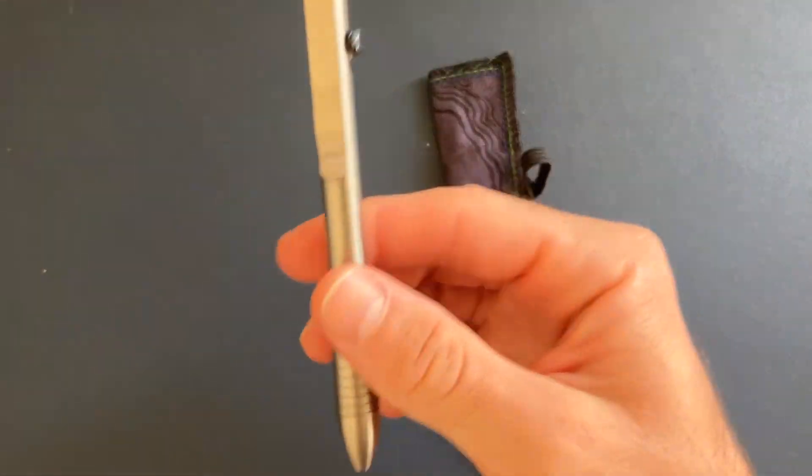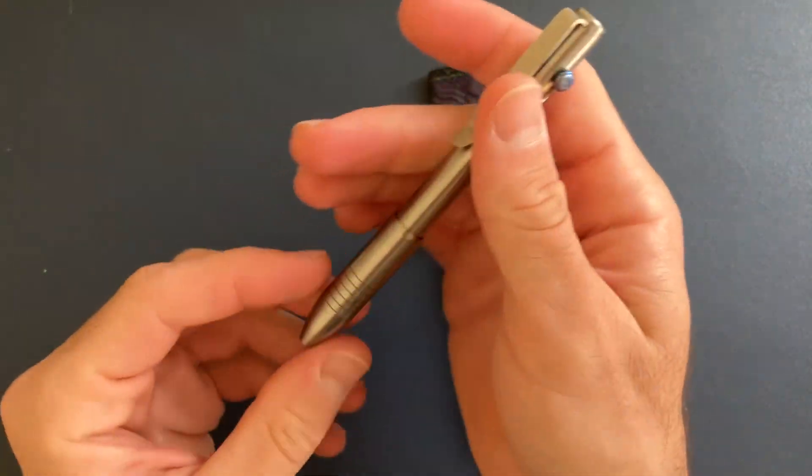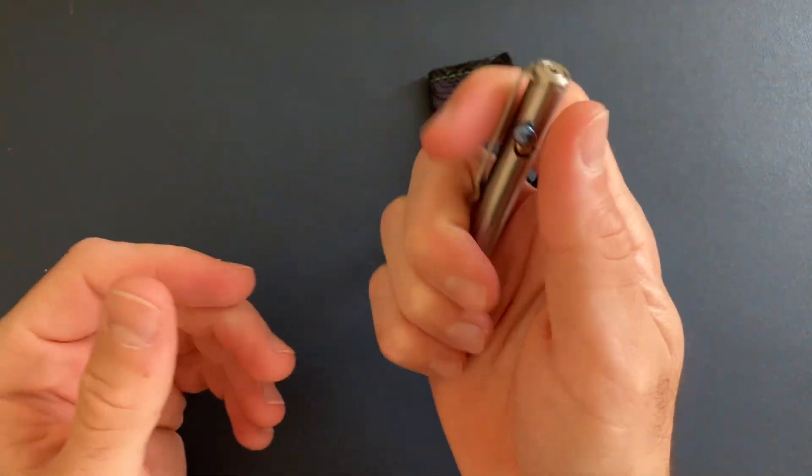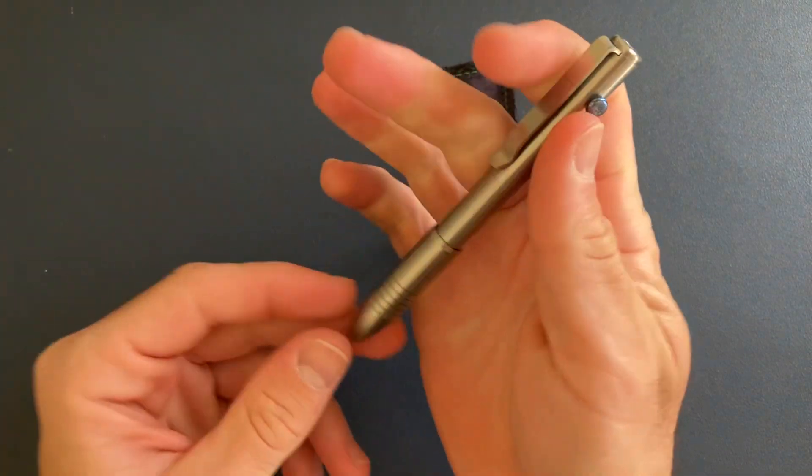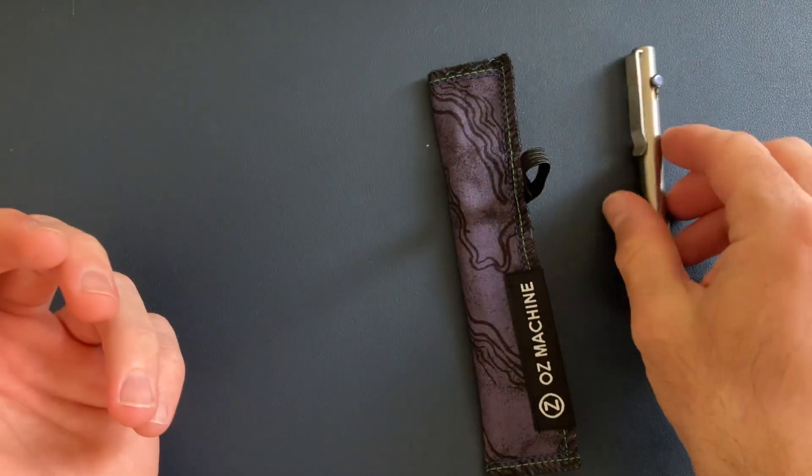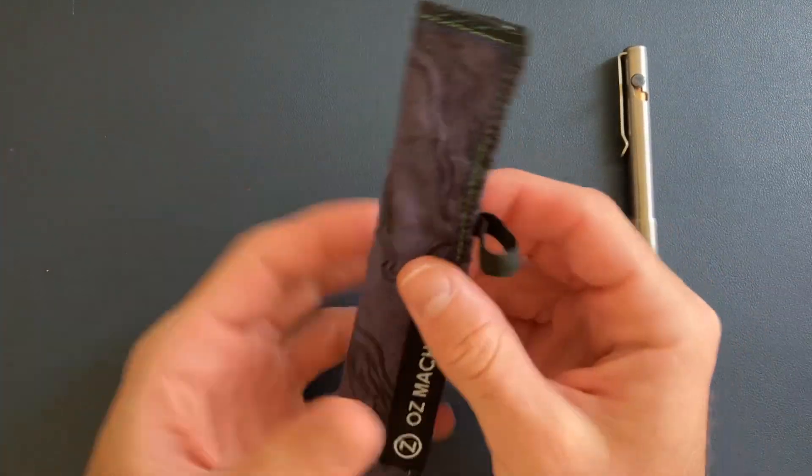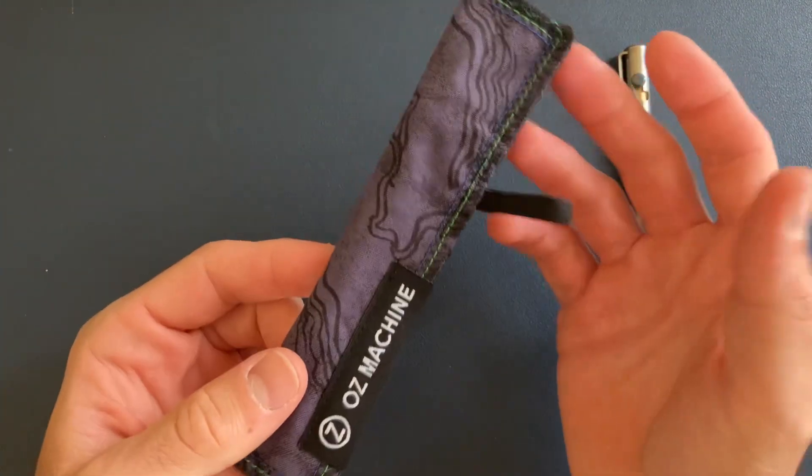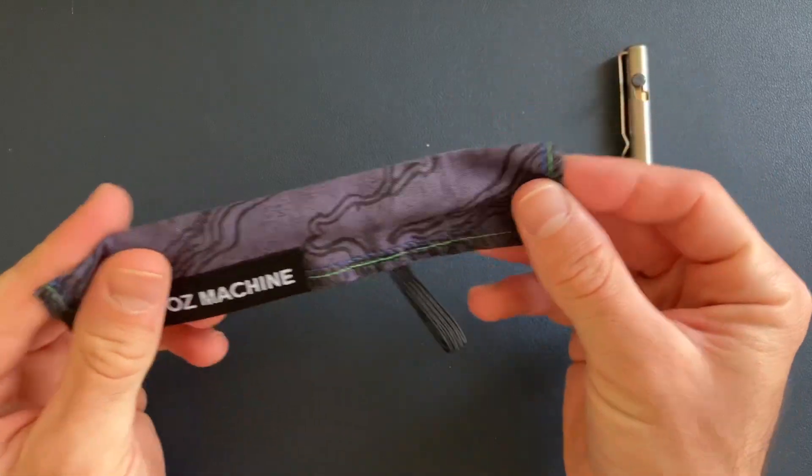We've got this bolt action by Big Idea Design. My favorite pen is the Grimsmo Saga.